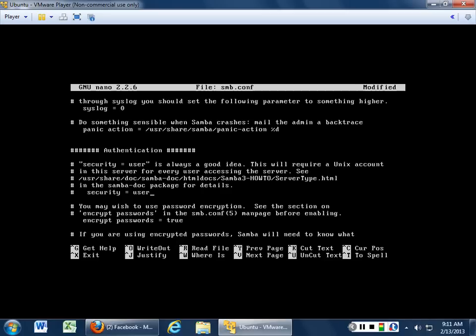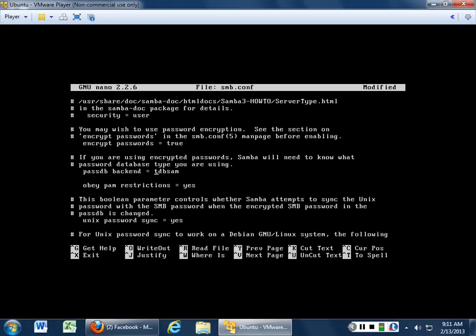Security users — good idea, but it will require a Unix account for everyone that accesses this server. That means a local password shadow, local host, username and password. If you do that right you can use password encryption — I really recommend that you do. This is already set to encrypt passwords: true, so we don't get to read their passwords in plain text, because we really don't want to read plain text passwords. Obey PAM — always obey PAM, because PAM is awesome.